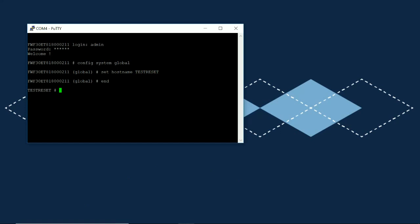So now we'll go ahead and execute the factory reset. When that is complete, what we should see is that our prompt should have changed back to the factory default setting and we should no longer need a password to log in.